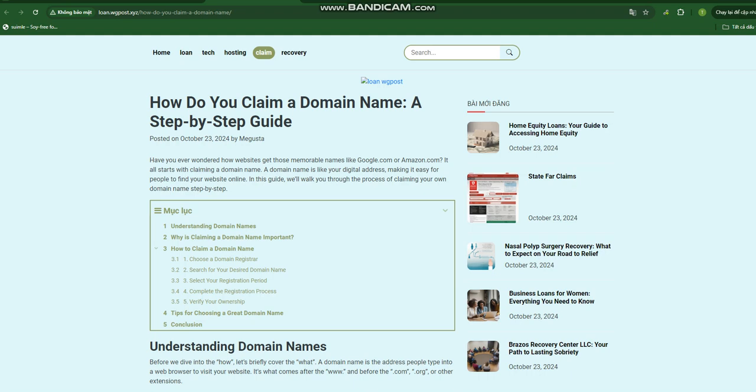Step 2: Search for your desired domain name. Once you've chosen a registrar, use their search bar to see if your desired domain name is available. You'll need to check different extensions such as '.com', '.org', '.net', etc. Step 3: Select your registration period. Domain names are typically registered for a period of 1 to 10 years. You'll need to choose a registration period that suits your needs.